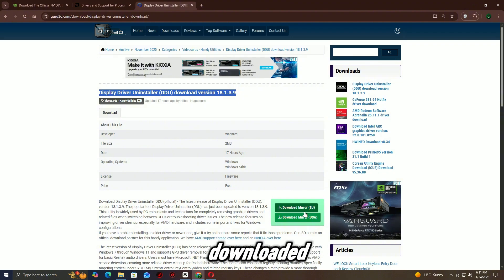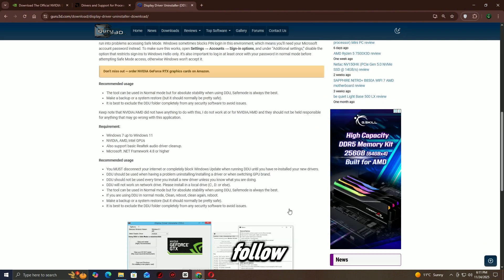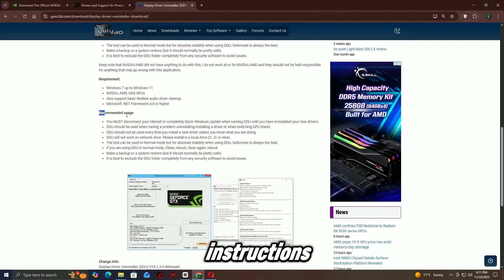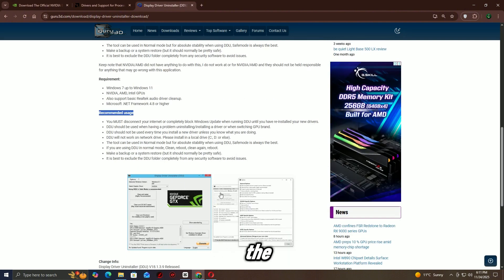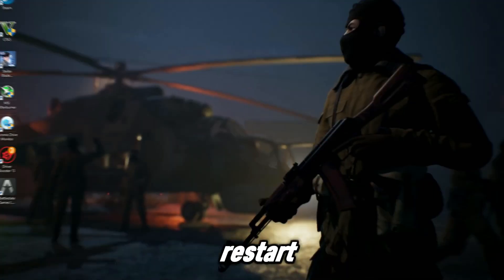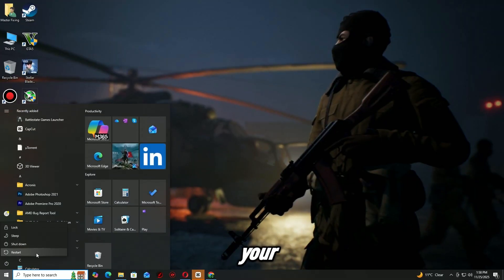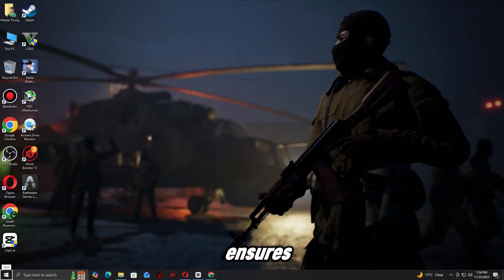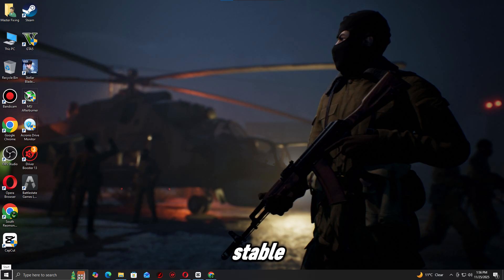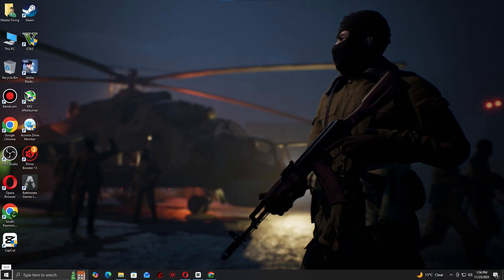Once downloaded, follow the on-screen instructions to remove the old driver and install the new one. Restart your PC after the update. This ensures your system is running the most stable and compatible version of the GPU driver for your game.